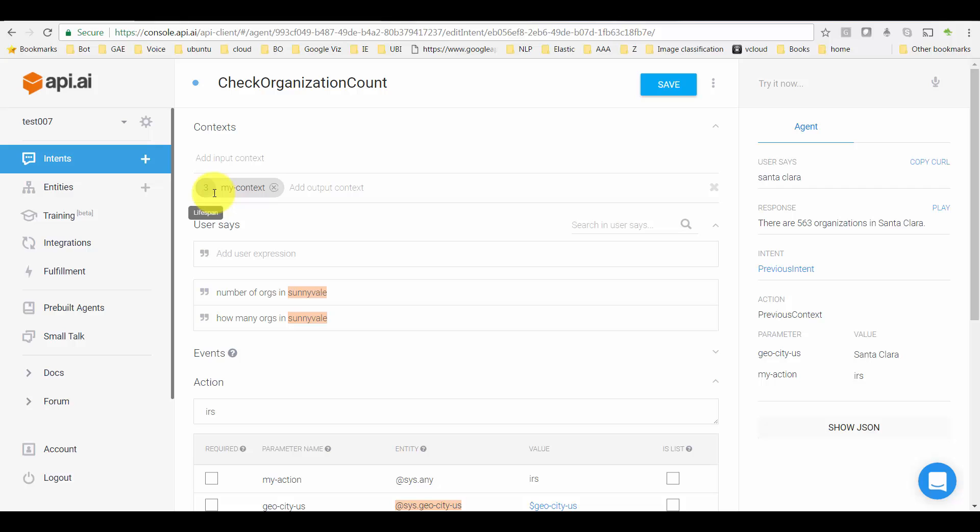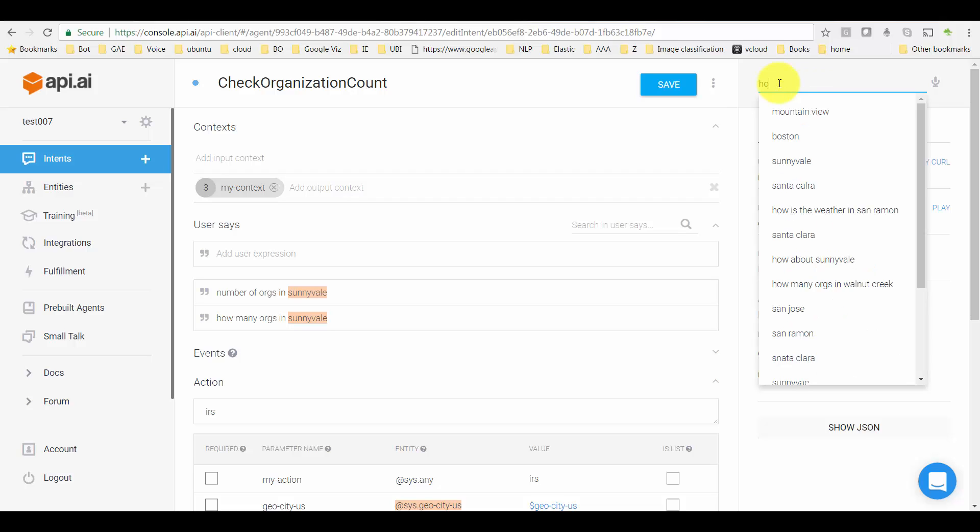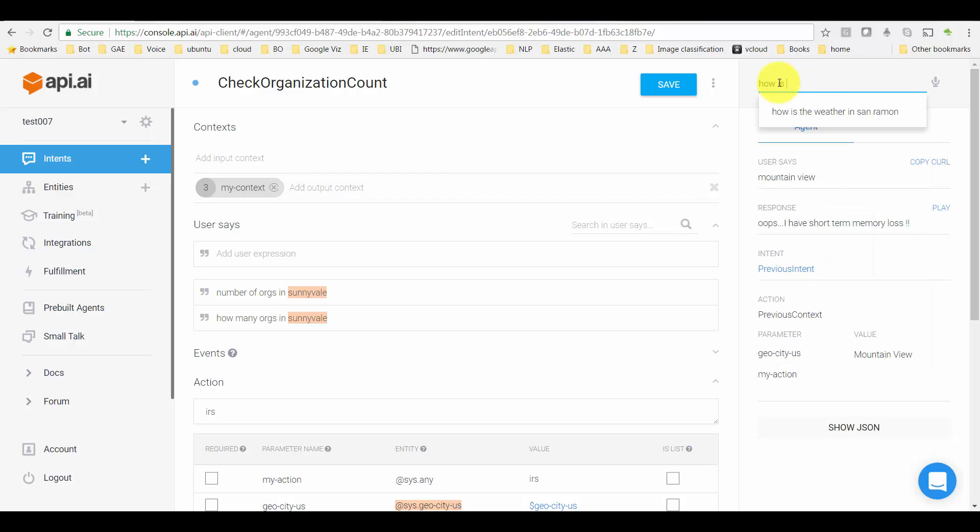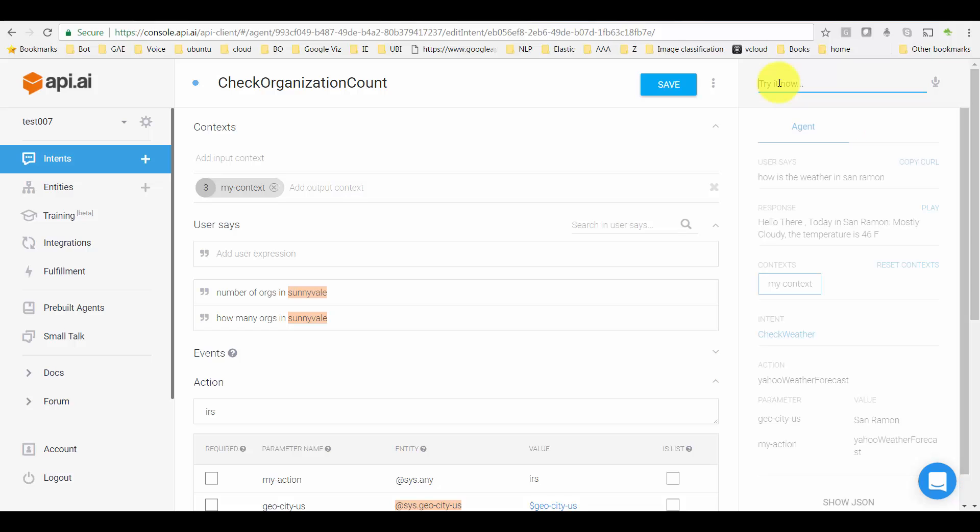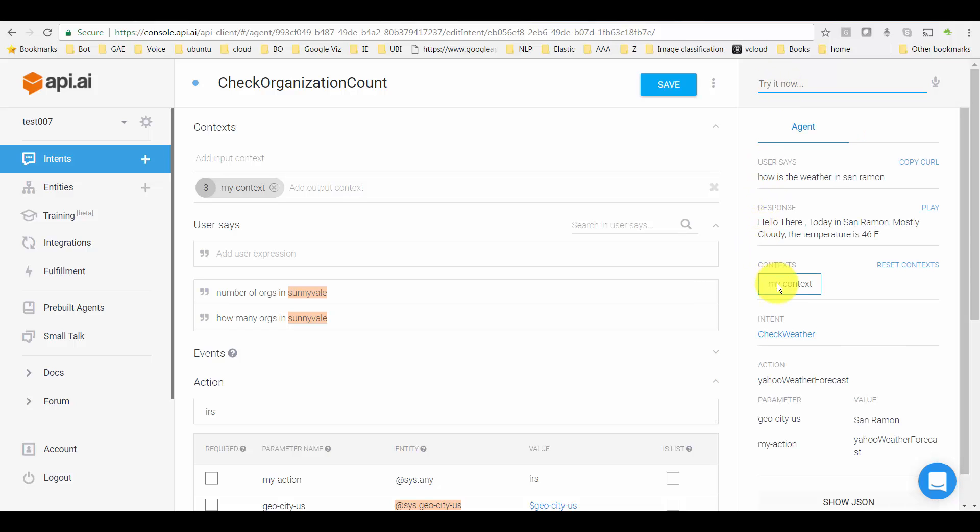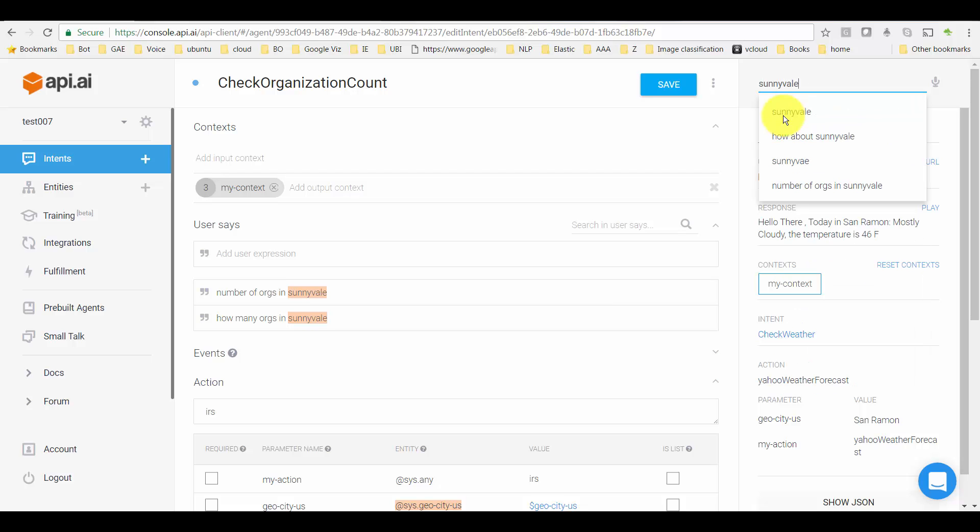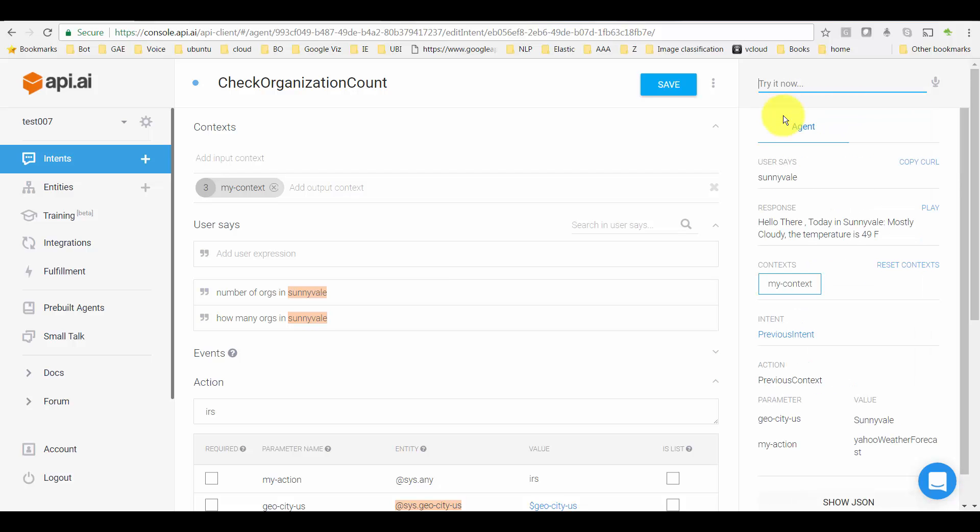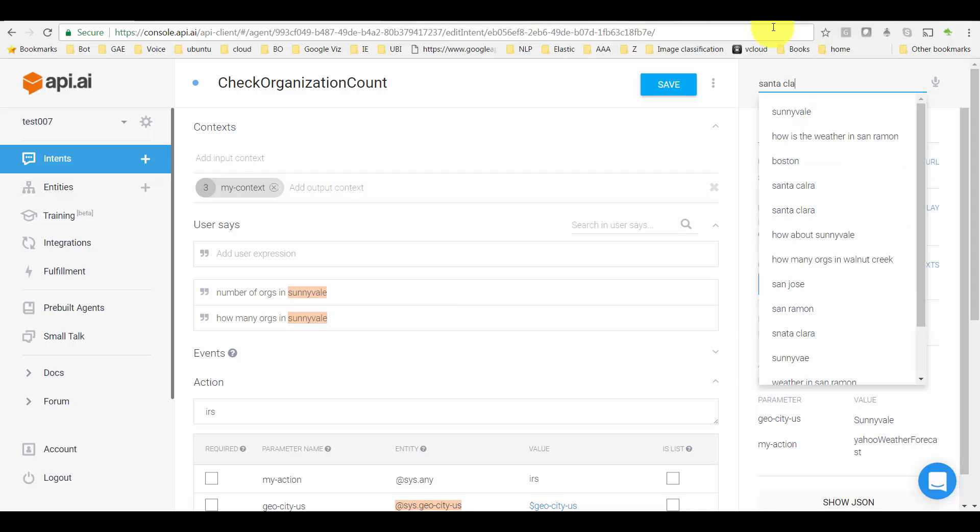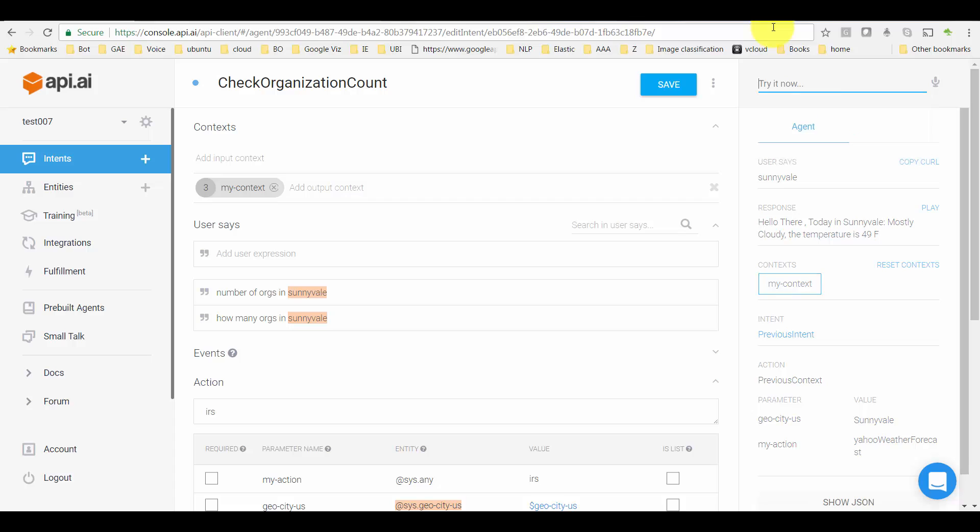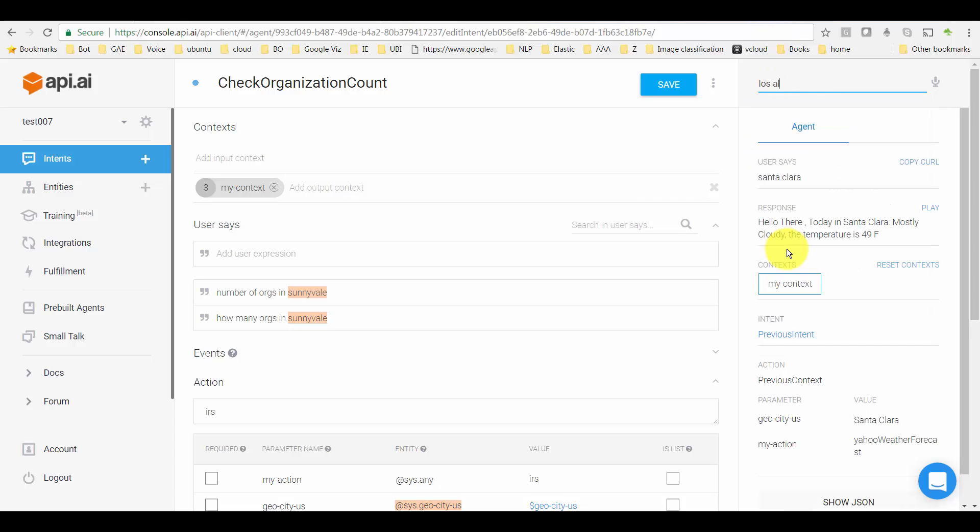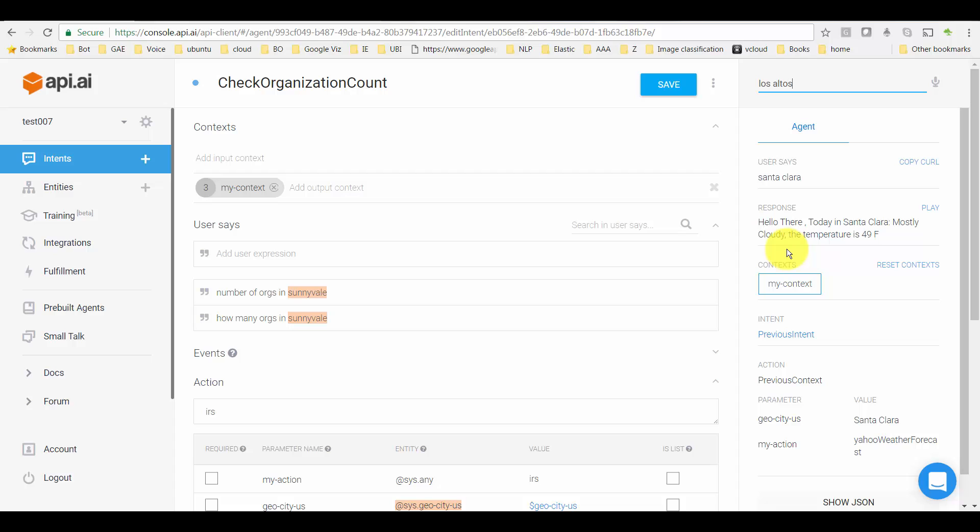And if you were to watch it from API.AI, you'll see: 'How is the weather in San Ramon?' It has this context here. It has come back with the response. Now I just say 'Sunnyvale.' This is my first follow-up question. The context is there. Santa Clara, second follow-up question. The context is still there.